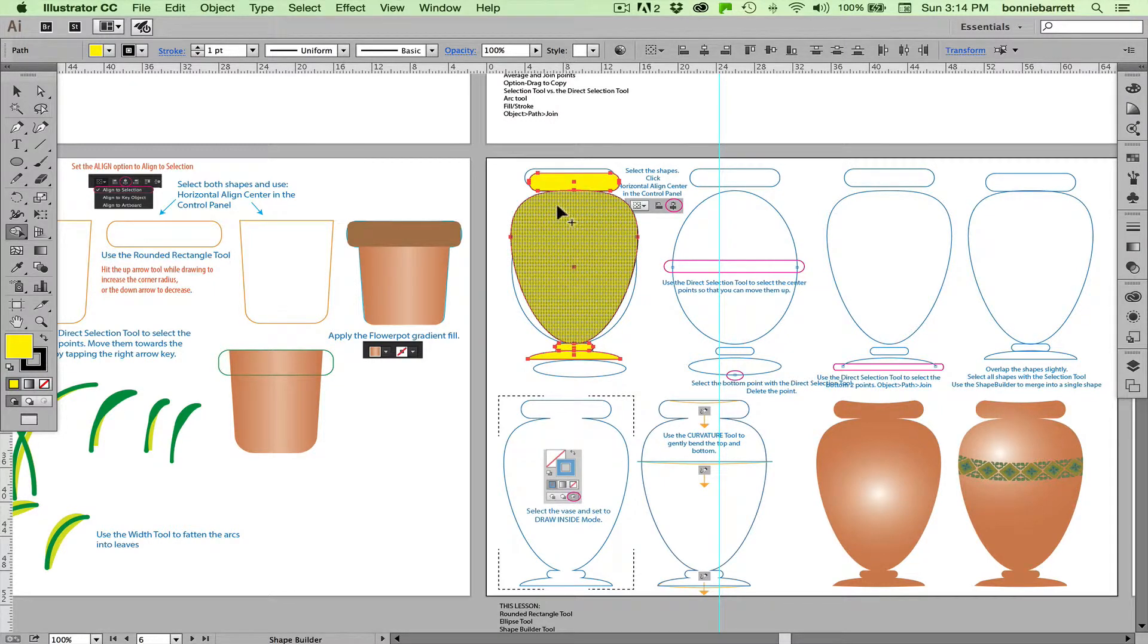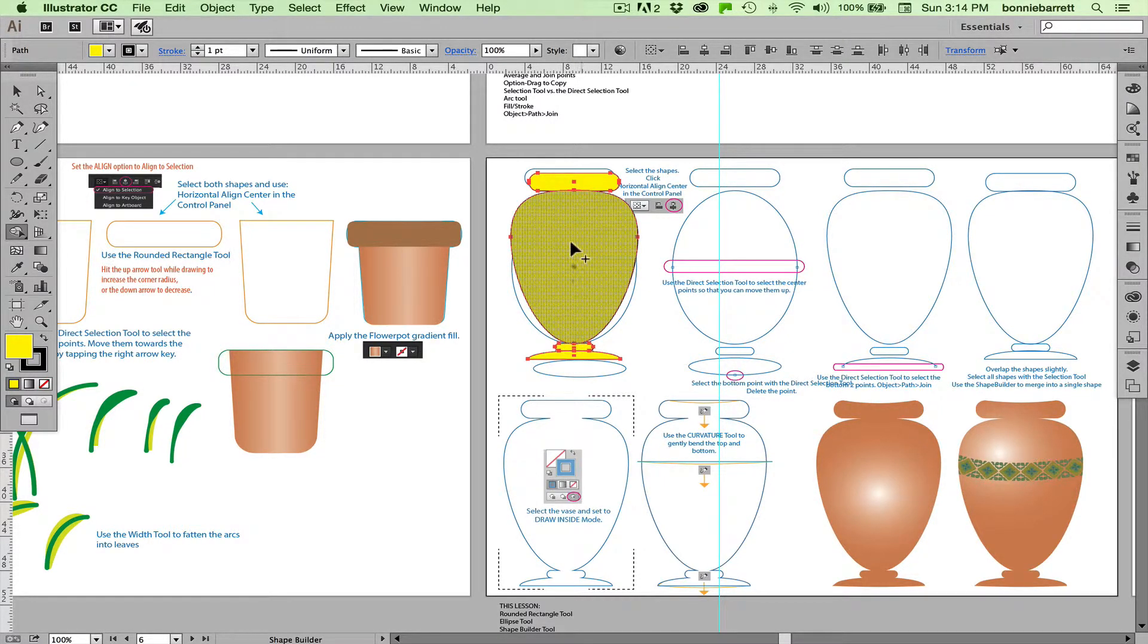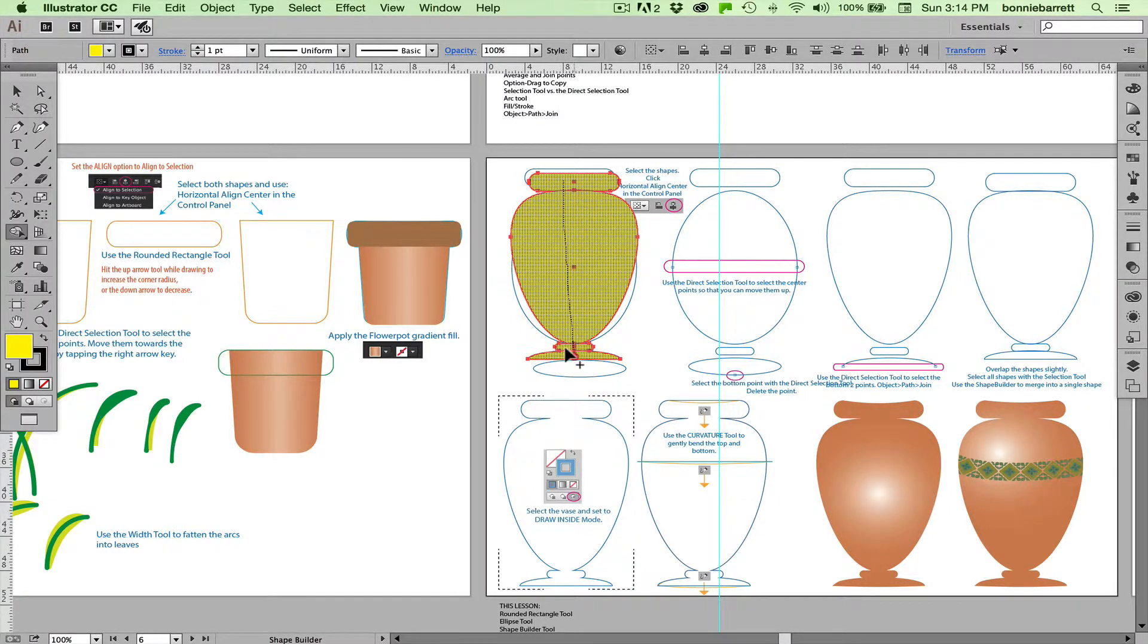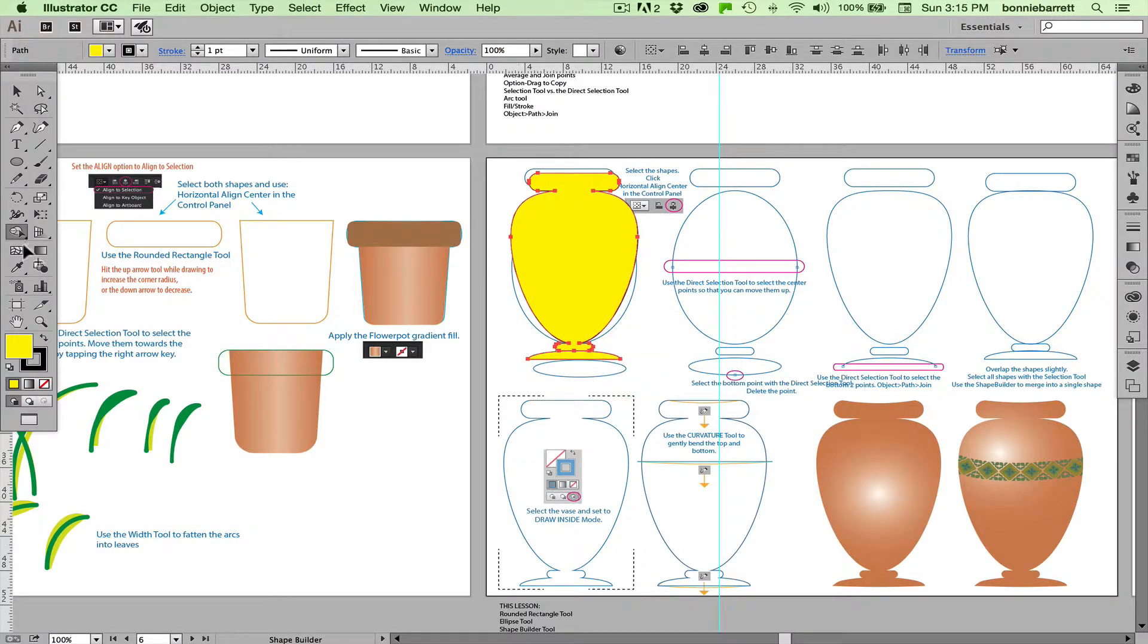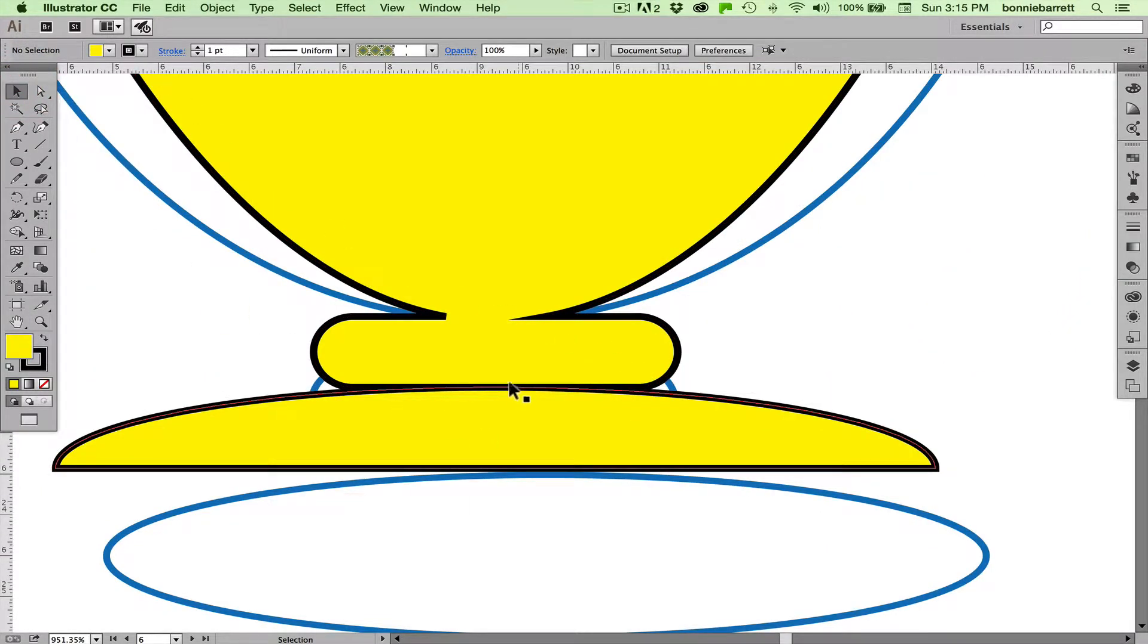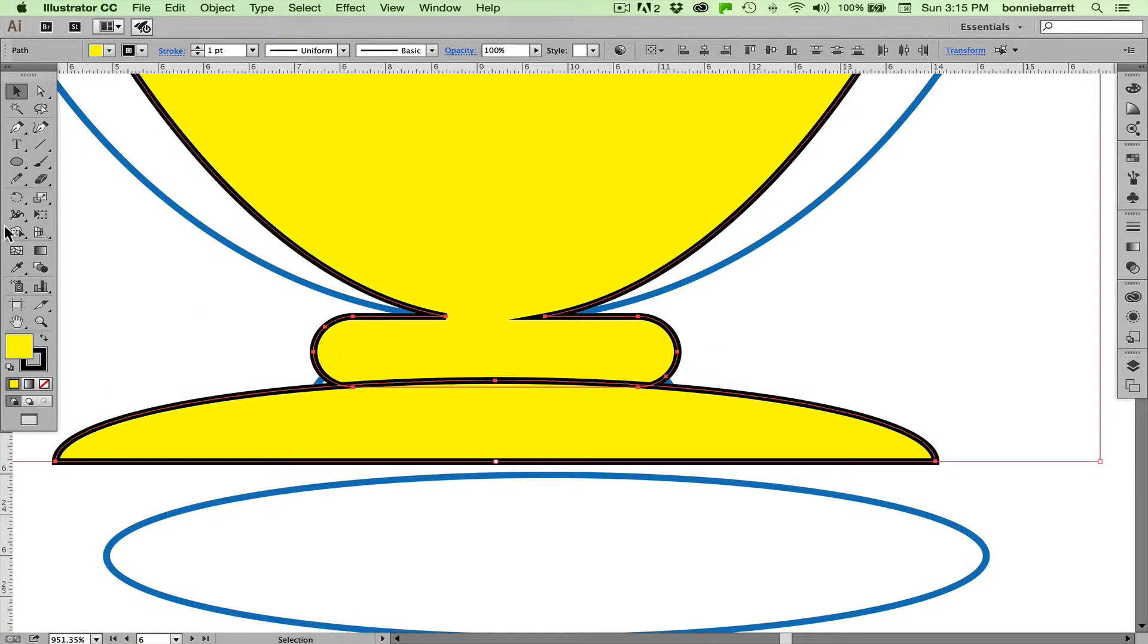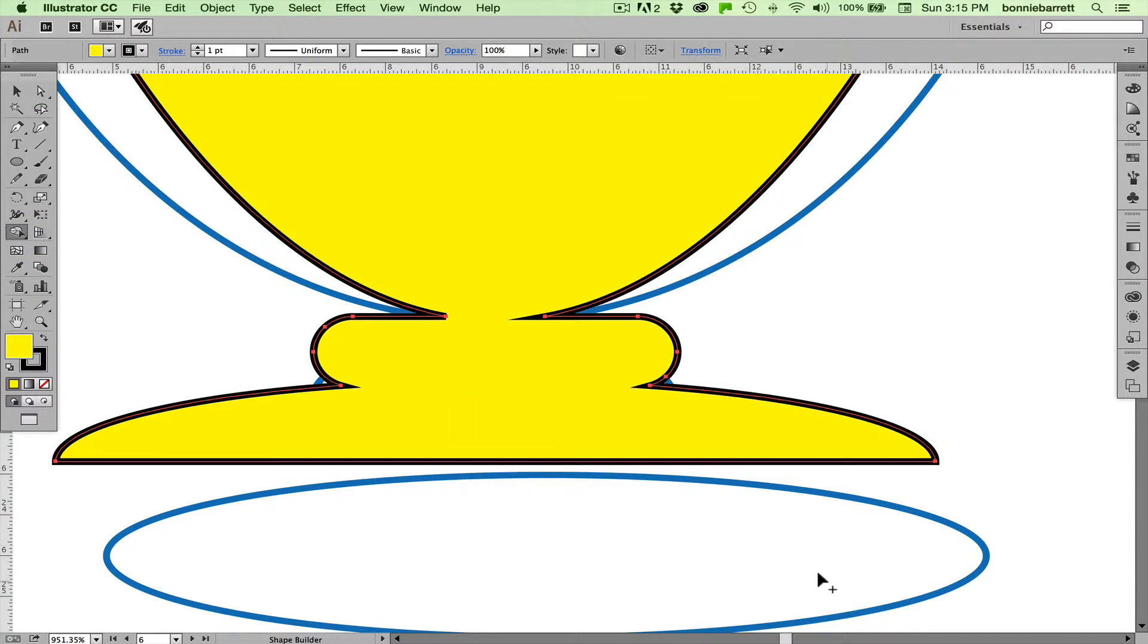You'll notice when I mouse over that I get a kind of a shaded look here. Simply hold down your mouse button and drag across. And if your shapes are selected, they have to be selected, and if they are overlapping, Illustrator will combine them. Now let's take a look here. I think I may have not had those perfectly overlapping. These two did not merge. What does that mean? They weren't overlapping. So I'm just going to move that up here. Go back and merge them.